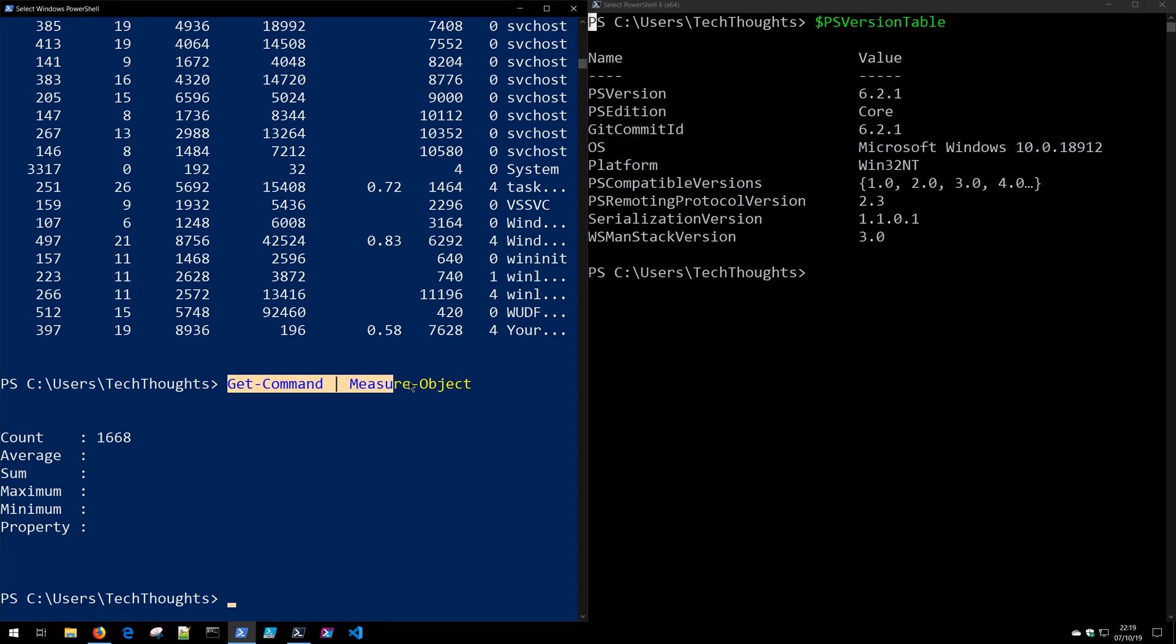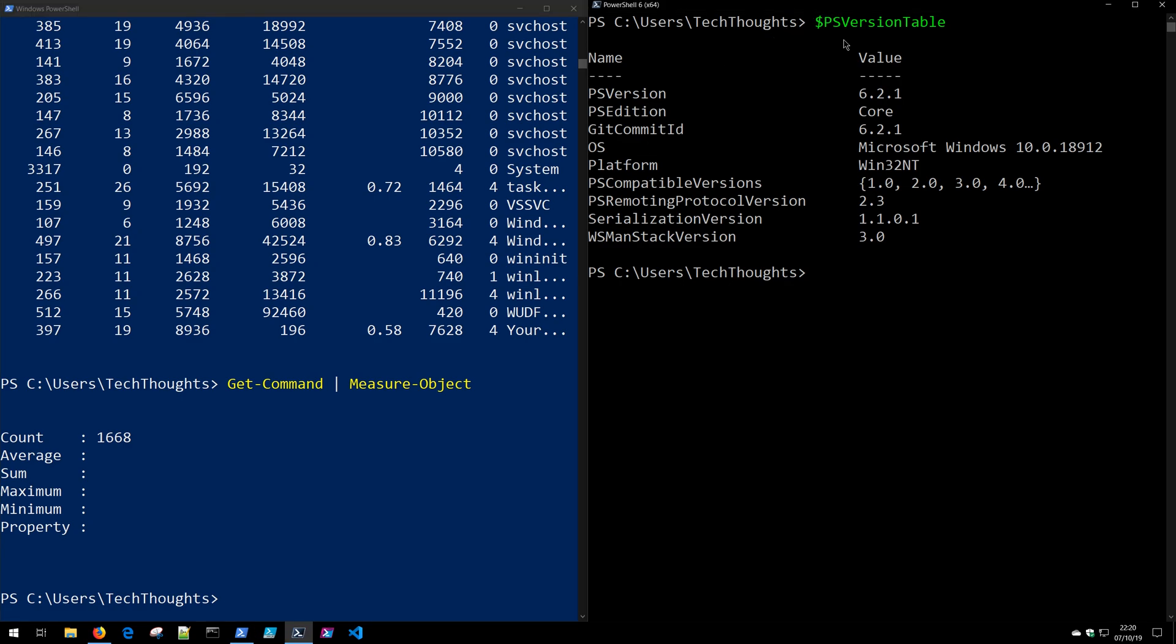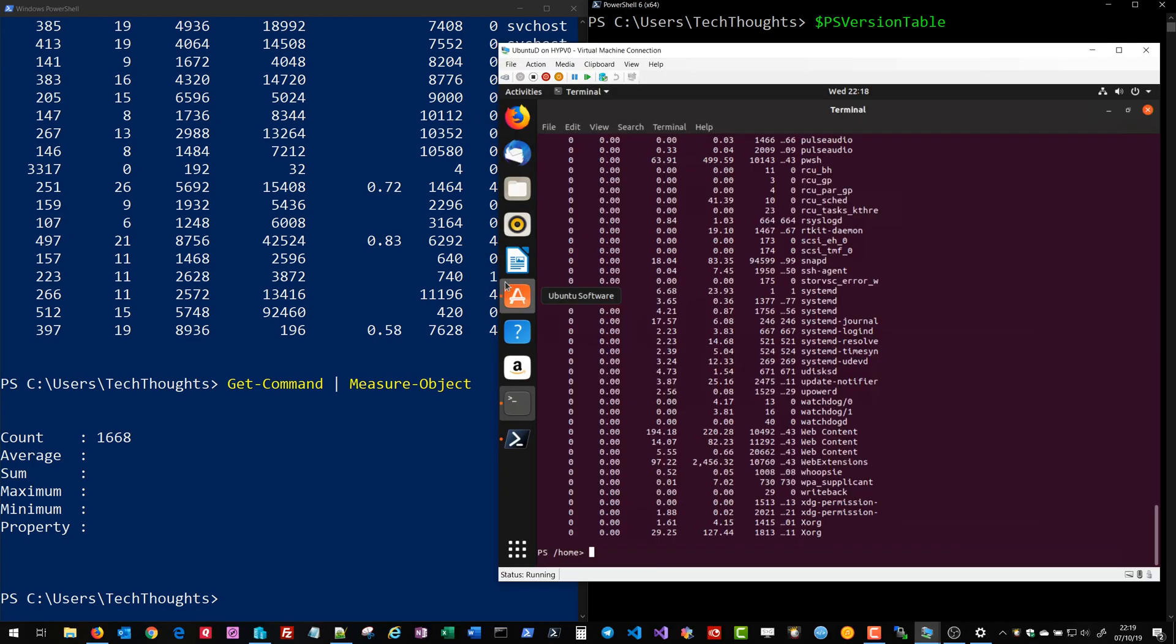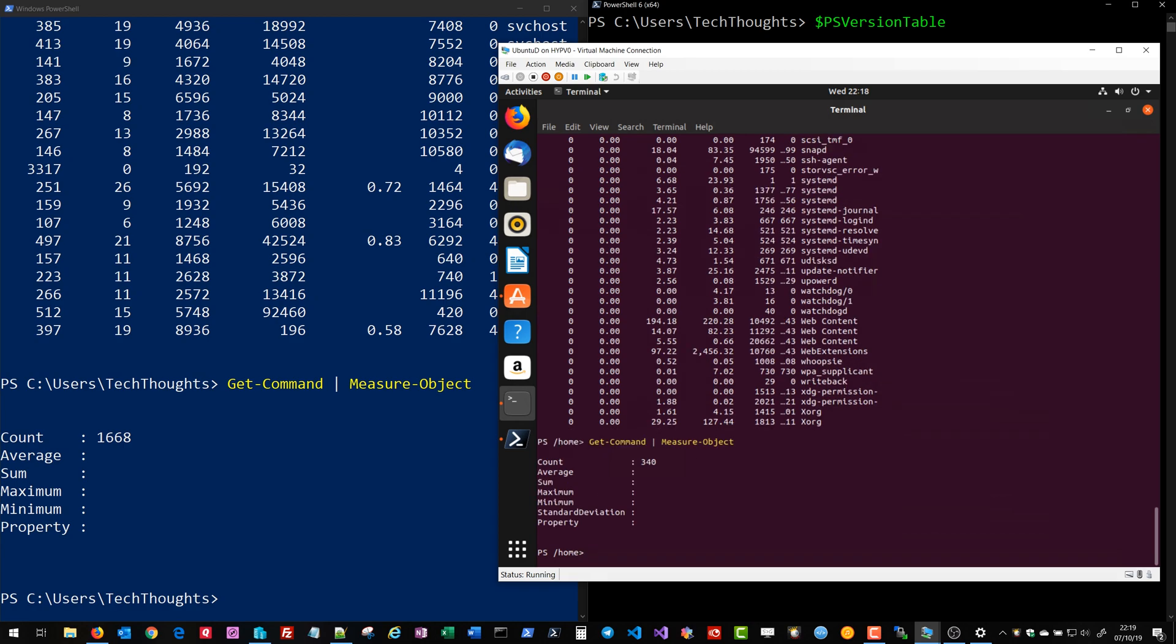Now on that same Windows operating system we can run the exact same command. I'll go ahead and highlight this, right-click which copies it, and I'll go ahead and right-click over here which will paste it. And notice that on Windows I have slightly less commands. If we hop over to our Linux device and run the same Get-Command pipe to Measure-Object, you'll notice there's only 340 commands available on the Linux side. This may seem a little counterintuitive to you. Let's discuss what's going on here.